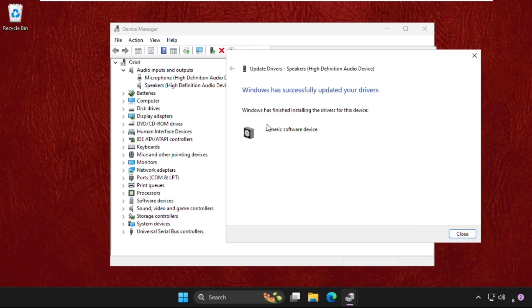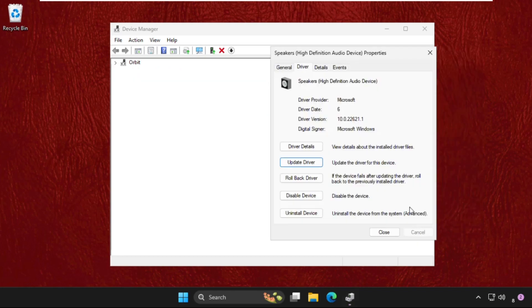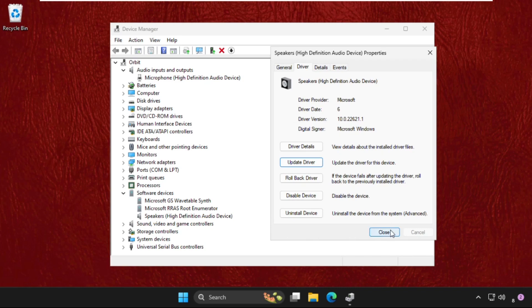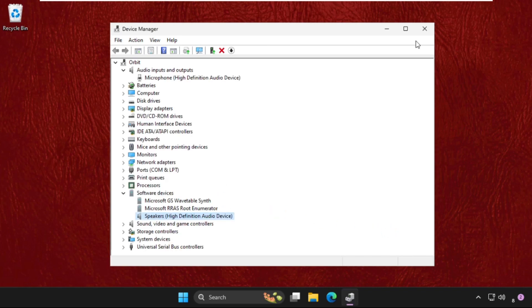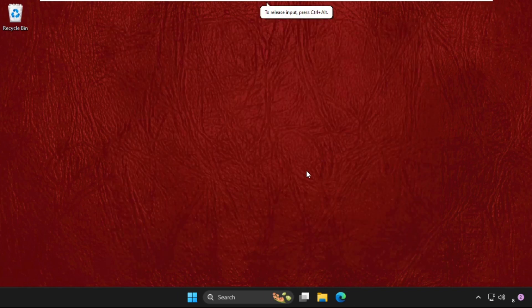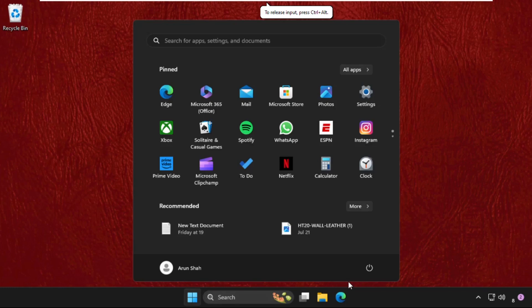Once okay, again Windows has successfully updated your driver. Now close this window, close all windows one by one and simply restart the system. Your problem will be solved.